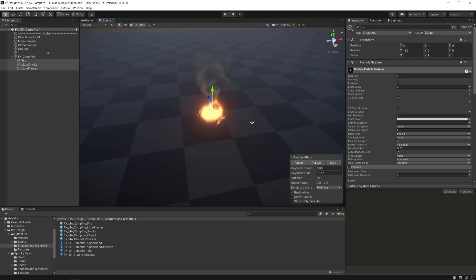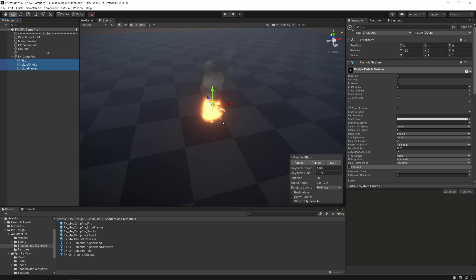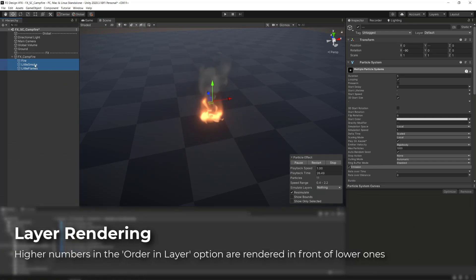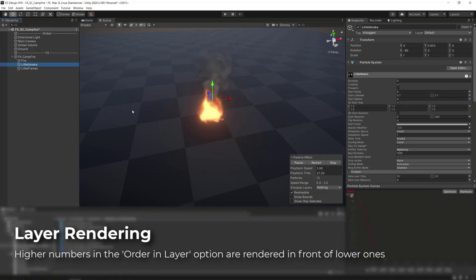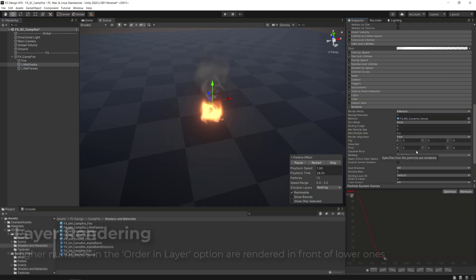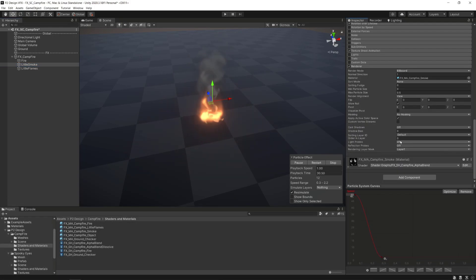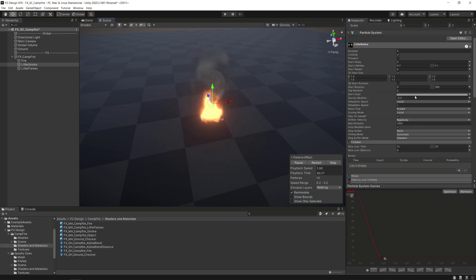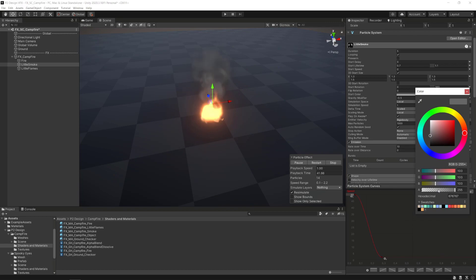We will make two last modifications. We want the smoke particle system to be more transparent and behind all other particle systems. To do that, select the smoke particle system and in the render module, set the order in layer parameter's value to minus 2. And in the global module, in the start color parameter, lower the alpha's value.